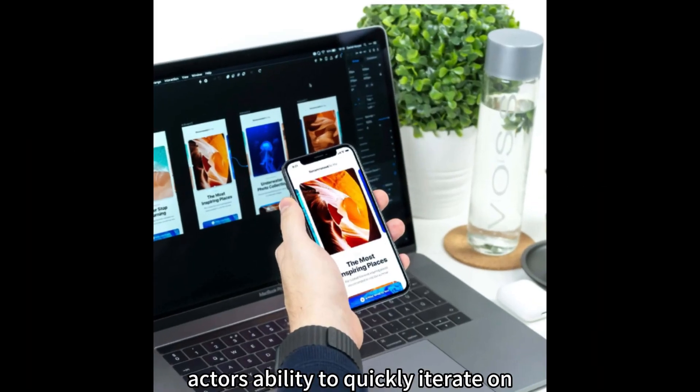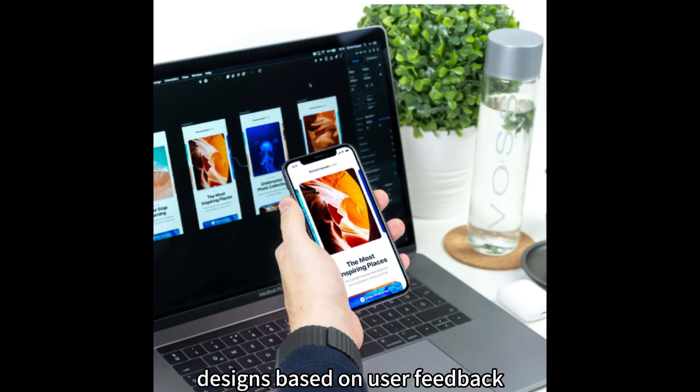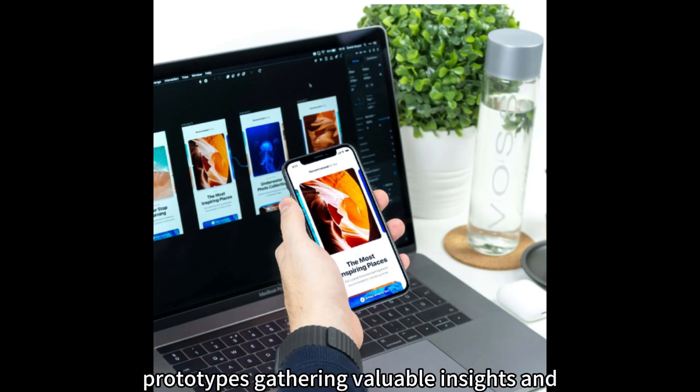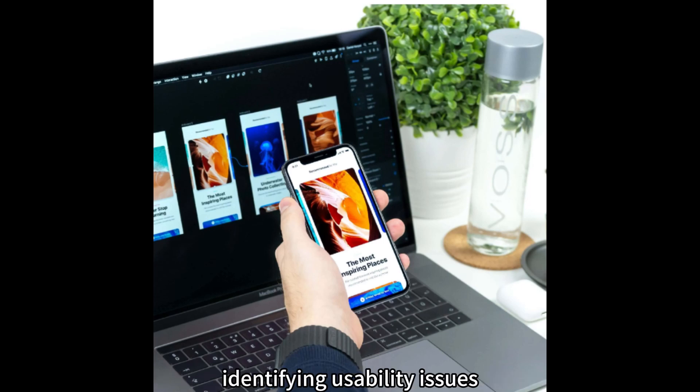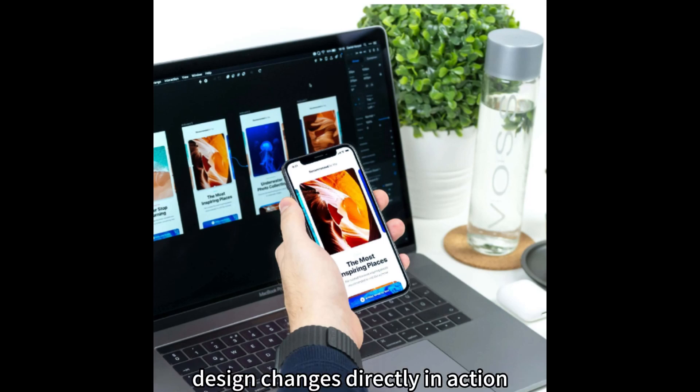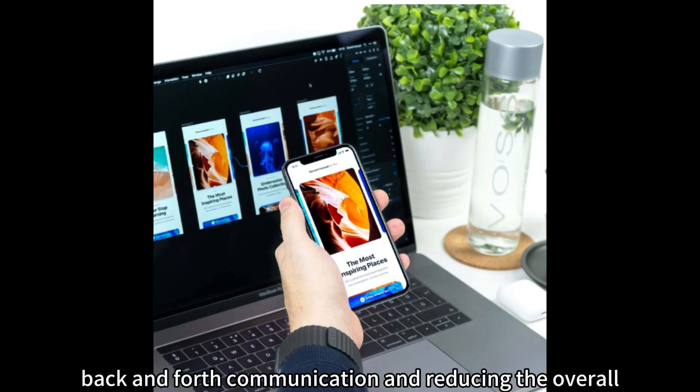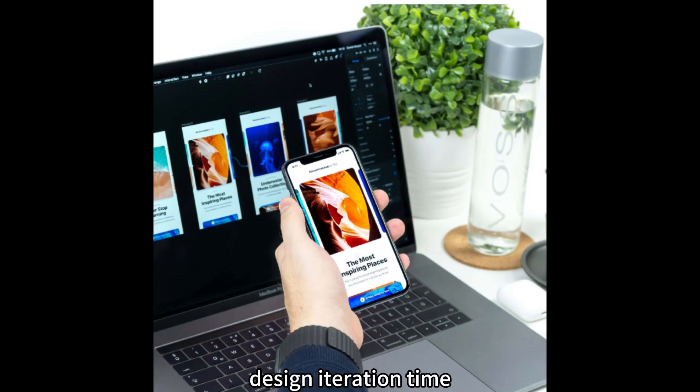Aksure's ability to quickly iterate on designs based on user feedback was a game-changer for the agency. They conducted user testing sessions using Aksure prototypes, gathering valuable insights and identifying usability issues. The agency could then make design changes directly in Aksure, eliminating the need for time-consuming back-and-forth communication and reducing the overall design iteration time.